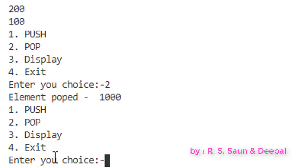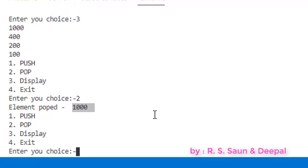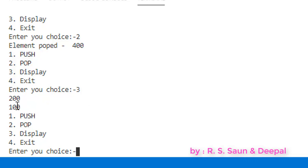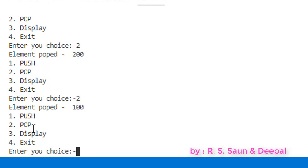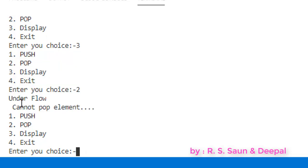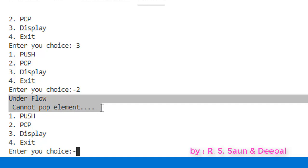Let me try to pop an element — choice 2. It says 'Element popped: 1000', so from the top the element is removed. Let me pop one more — 400 is popped. Now displaying the stack shows only 200 and 100. I'll pop all remaining elements. Now if I try to pop again, my program says 'Underflow — cannot pop element' because there is no more element to be deleted.